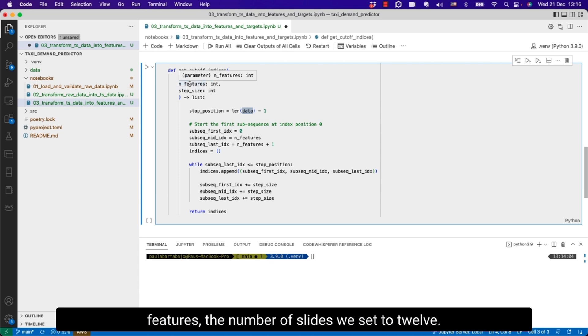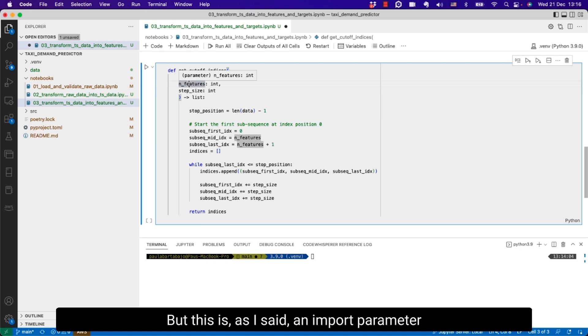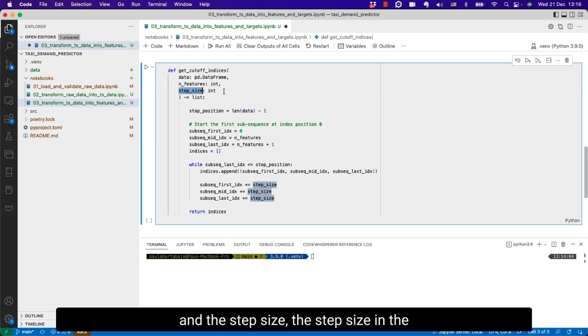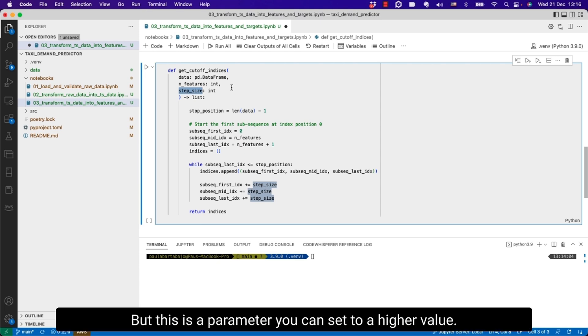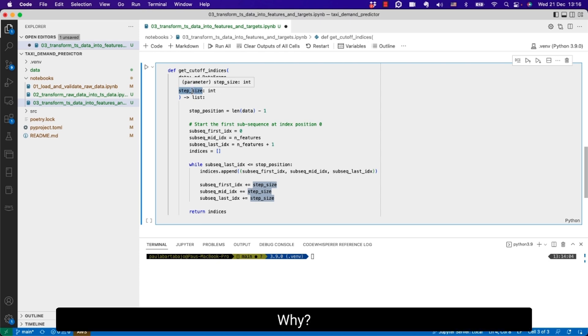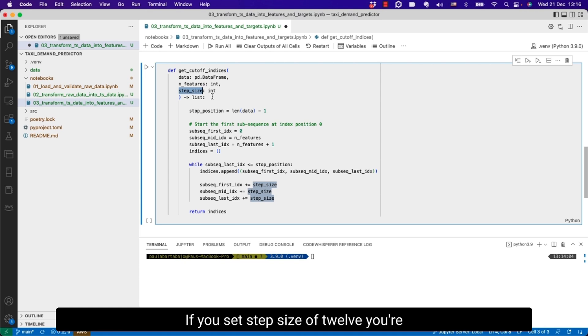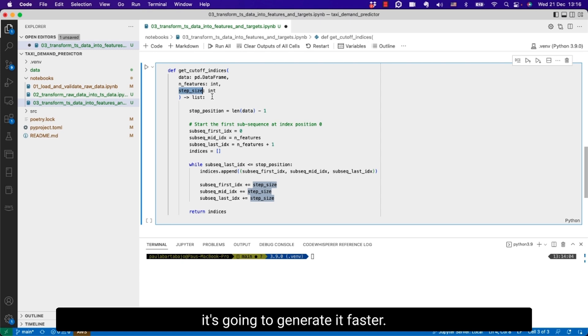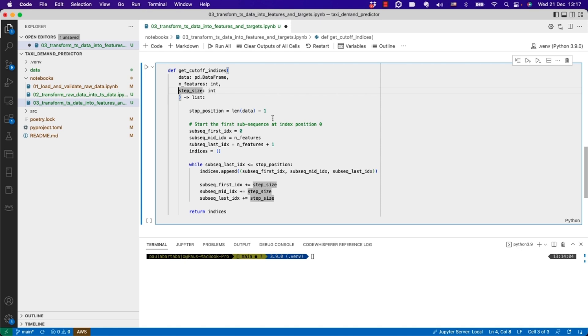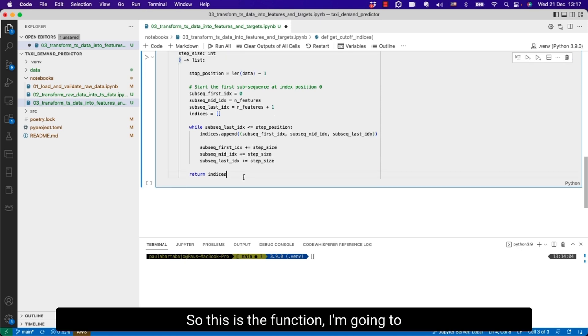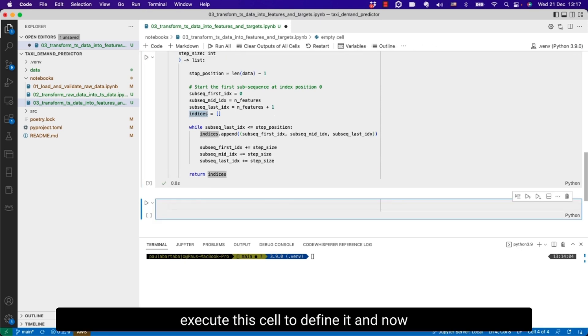And here I'm going to create the get_cutoff_indices function that I just mentioned. It's gonna take as inputs the original data set, the time series data set that we want to slice, the number of features, which we set to 12, and the step size. The step size in the slides I use as 1, meaning that every time I just slide the window by 1. But this is a parameter you can set to a higher value to speed up development. If you set step size of 12 you're going to generate a smaller training set but it's going to generate it faster.